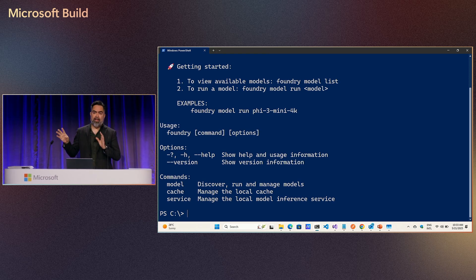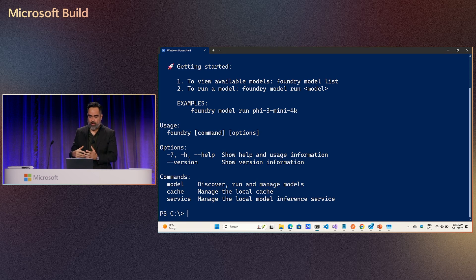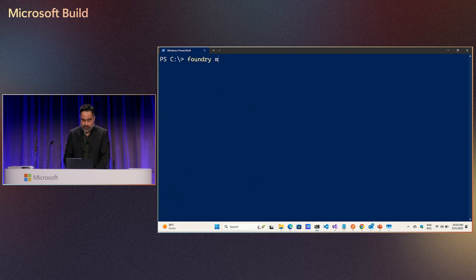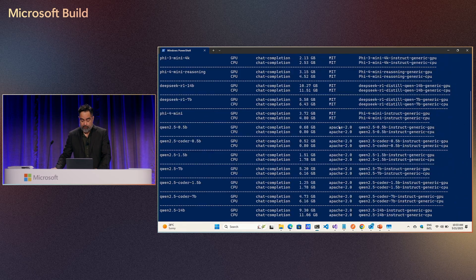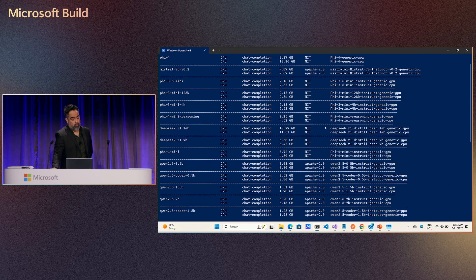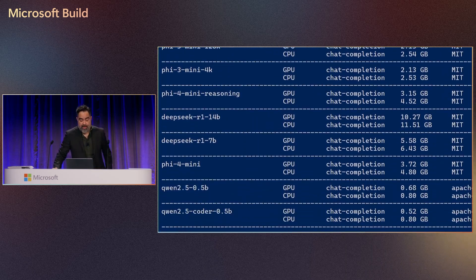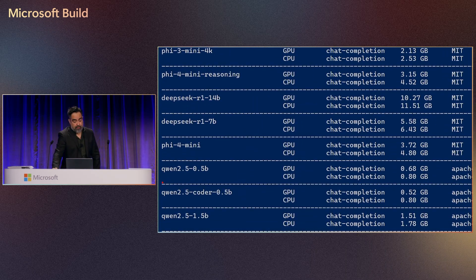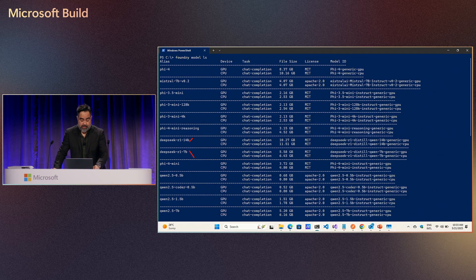I downloaded and installed Foundry Local already in my machine in the interest of time. Foundry has a CLI where you can list models available, download models, and run those models locally. For instance, if you type 'foundry model list', you can see all the different models available today — Mistral, Phi, DeepSeek in both 14 billion and 7 billion parameter versions, and some others.